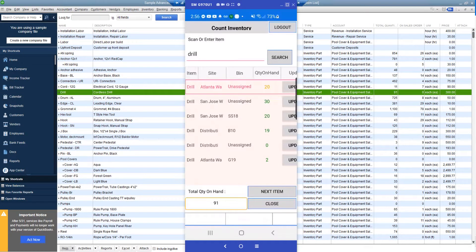A quick demo here of AccuWear's count inventory application for QuickBooks Enterprise.